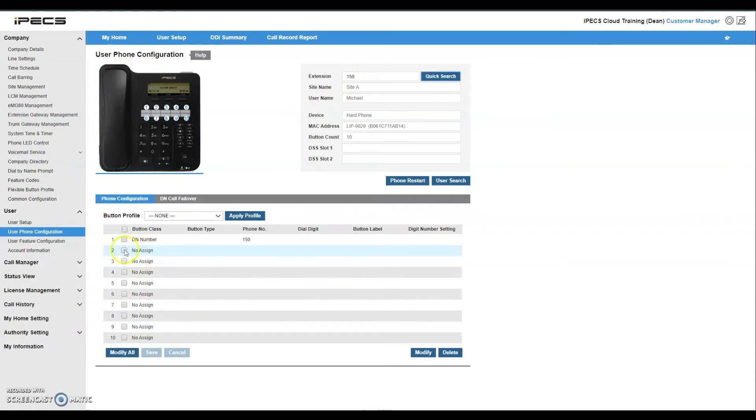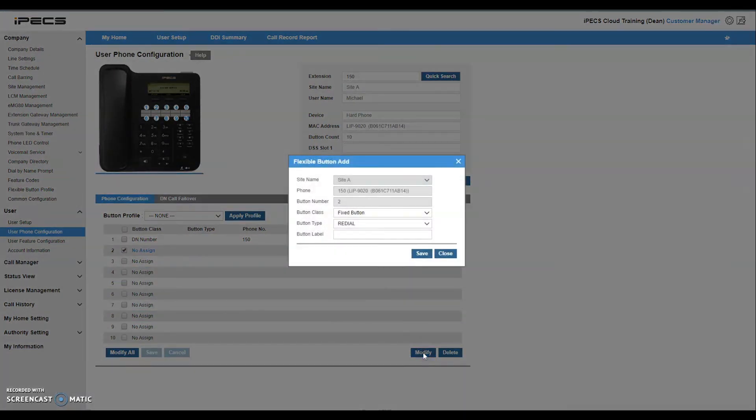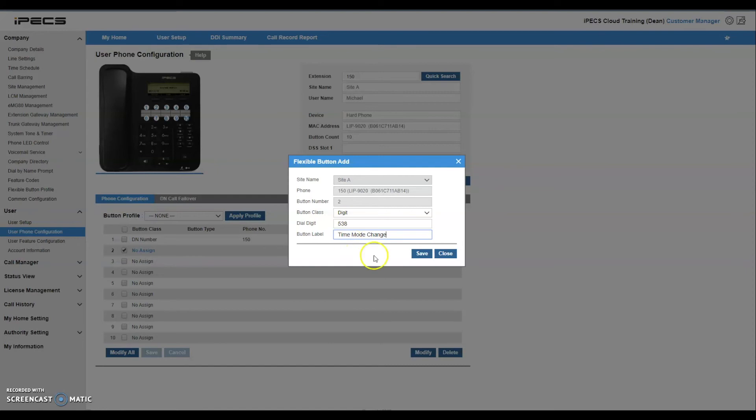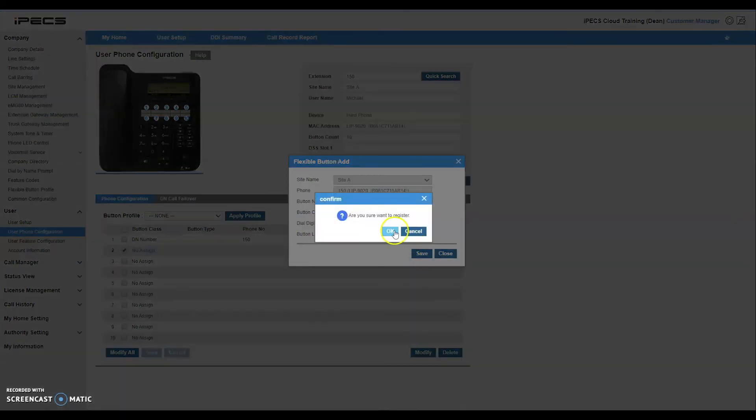Select one of the available flexible keys using the checkbox and click the modify button. From the flexible button add popup, change the button class to digit. Now enter the feature code for service time mode change into the dial digit field. Enter a description into the button label field and click save followed by OK to confirm.